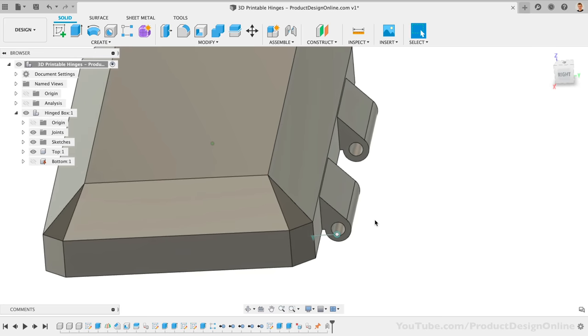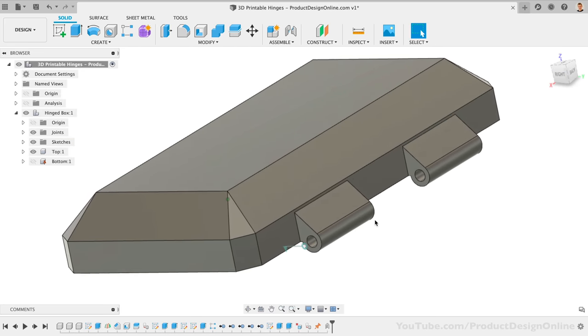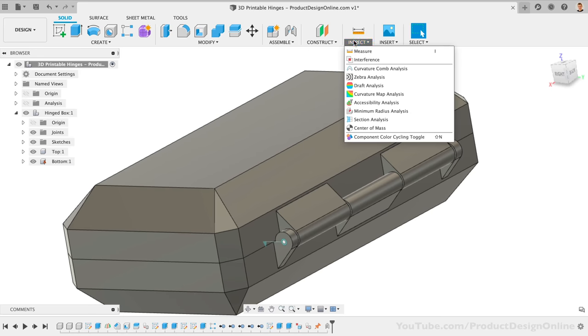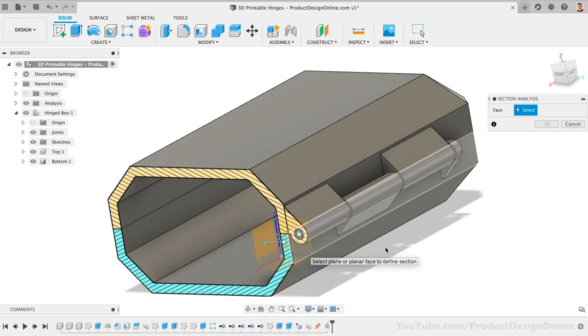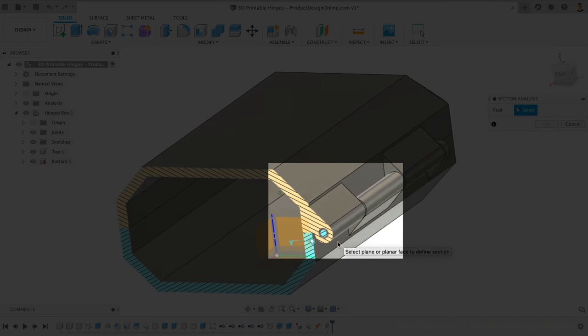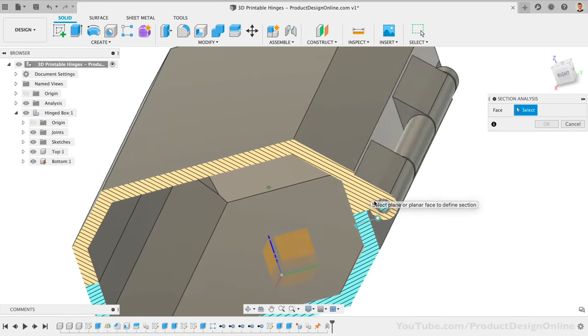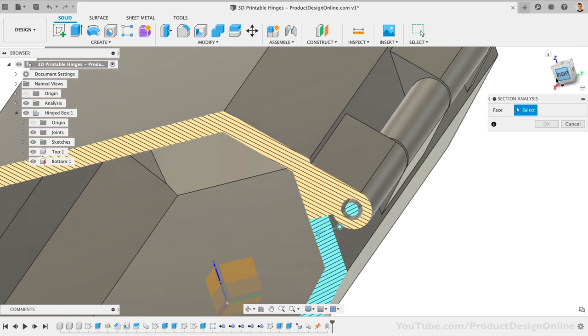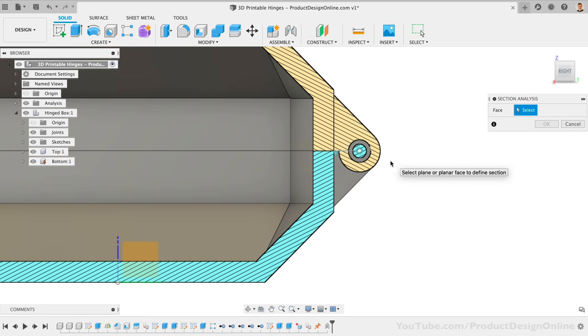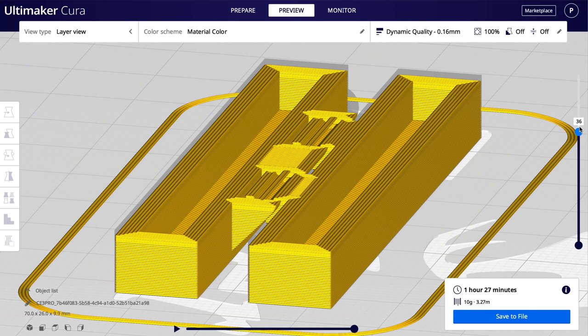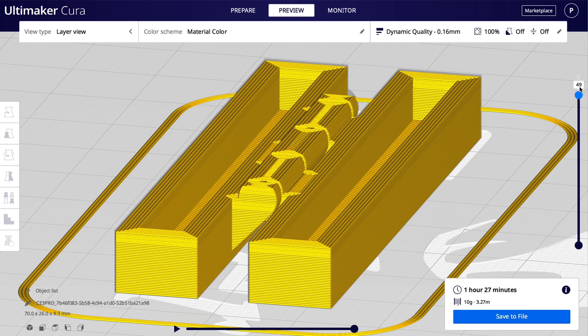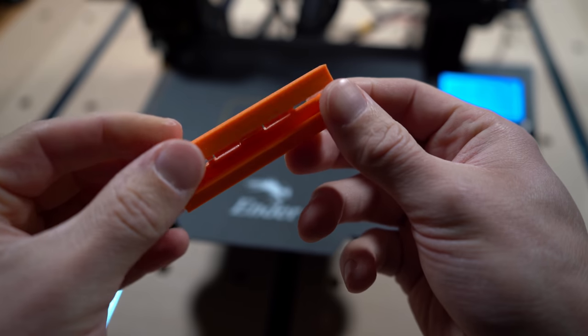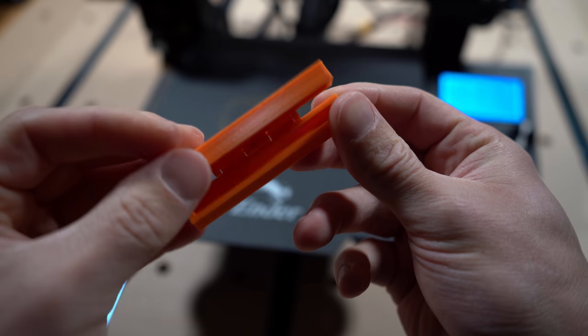With the Section Analysis tool from the Inspect dropdown, we can view the inside of the hinge. Notice how the top hinges do not touch the pin of the bottom hinges. There is a 0.5mm gap driven from that hinge gap parameter. This gap may seem large on your computer screen, but at half a millimeter, it leaves just enough room for the pin to print inside the hinges without fully fusing to the hinge. Once you take the part off the printer and close the lid for the first time, the hinge will break free, leaving us with a working hinge.